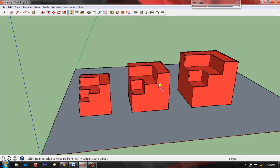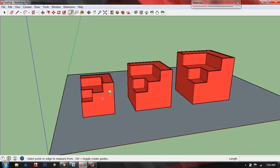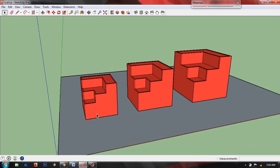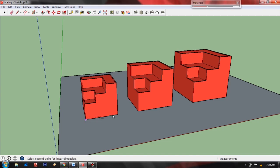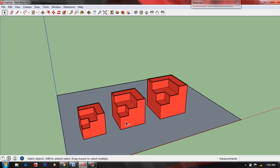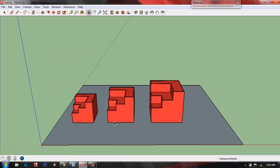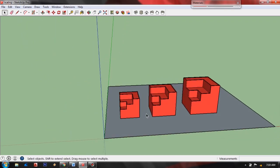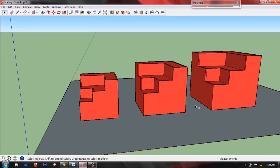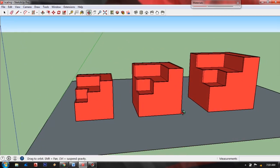So let's check the dimension of this smaller object and now it gives us what we input earlier, which is 1.9 meters. So that's how I scale my entire model in SketchUp.